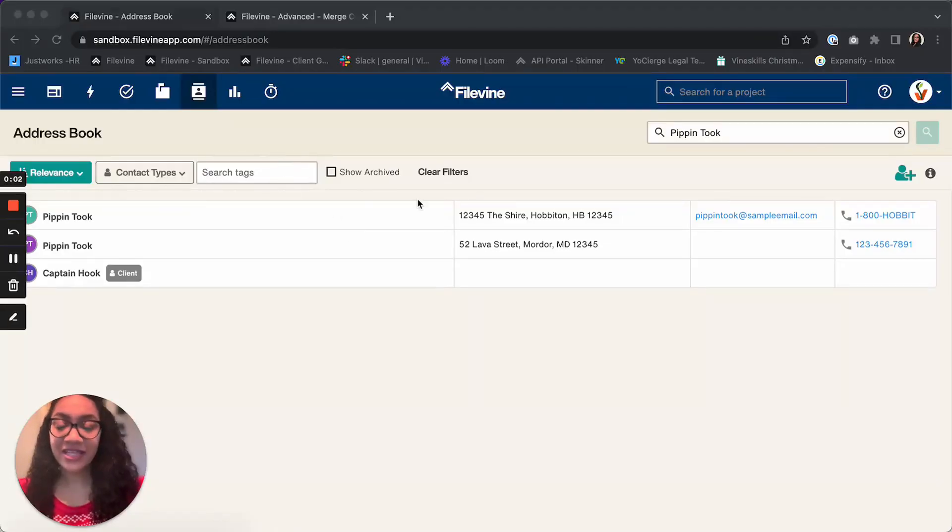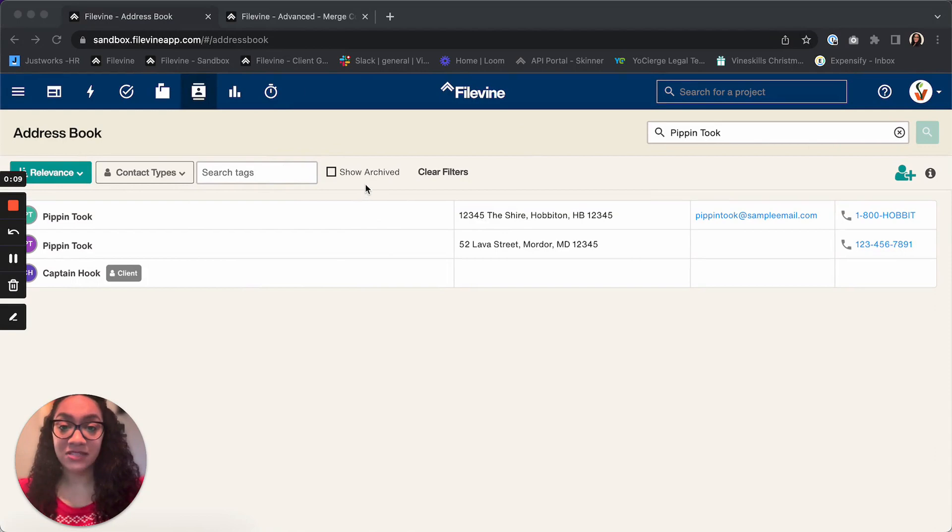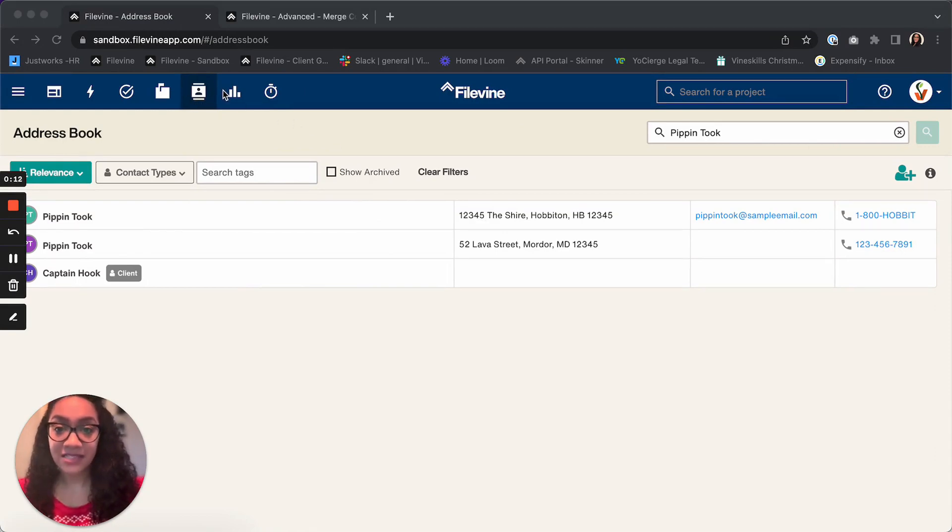Hi there, Kayla here from VineSkills. Today I'm going to be sharing with you how to merge contacts in FileVine. As you can see here, I'm logged into FileVine. I've clicked on the contacts icon to take me to my address book.